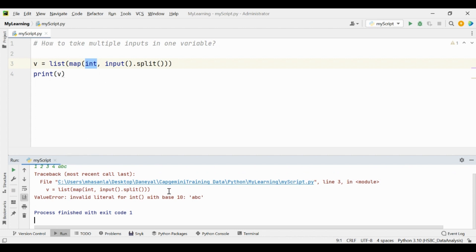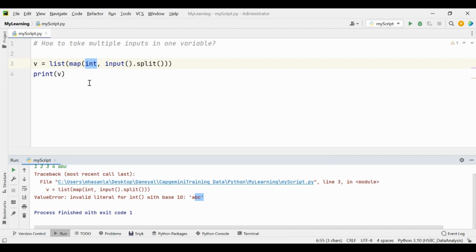Because ABC cannot be converted into the integer, okay? So this will tell you that invalid literal for the integer type of the function with the base zero ABC. So please make sure that when you are taking the multiple inputs into one variable and you are specifying the specific type of input, you are just giving only the specific type of values to convert into it.